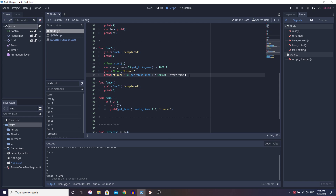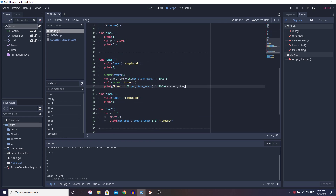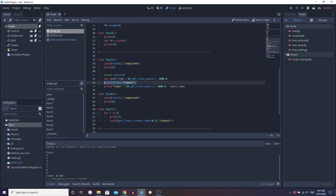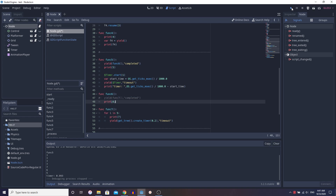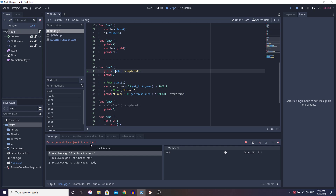So now we see the different use cases for yield. The biggest use case is probably waiting for a signal emitted from a node — that's probably the most common use case. Things like completing the function are also very useful. One important thing to note: you have to yield inside the function you're calling completed from. If you don't, you get an error: 'first argument of yield is not of type object.' When we yield, we're returning this GDScript function state — that's how we get the completed signal, which is inside GDScript function state. So the function you're yielding completed from must itself be yielding something.